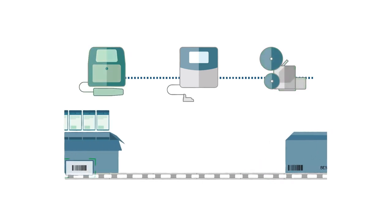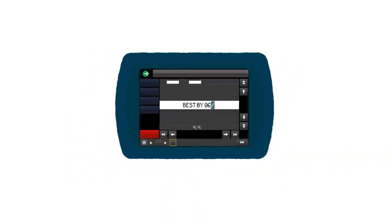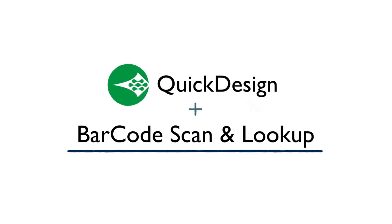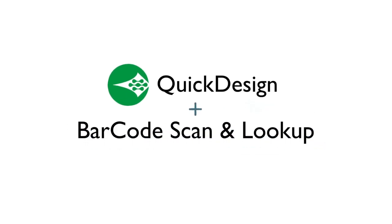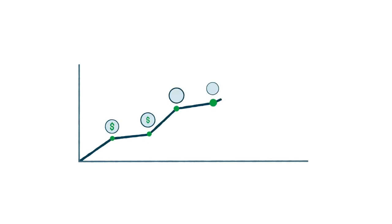Plus, operator mode provides a configurable, optimized touchscreen interface to allow for rapid and scalable deployment. By utilizing quick design and barcode scan and lookup, you eliminate the risk of human error and, most importantly, provide peace of mind for your business and the bottom line.